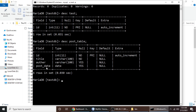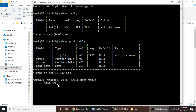We will drop author and post_date. If you want to drop more columns you can do them all at once. Type: ALTER TABLE post_table, then hit enter. The command line also supports multi-line queries so don't worry. Then type DROP COLUMN author, add a comma, and hit enter to continue to the next line.